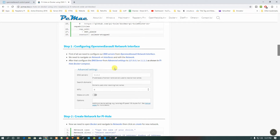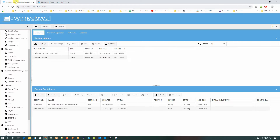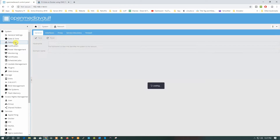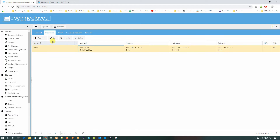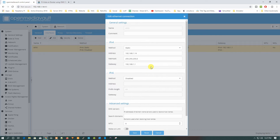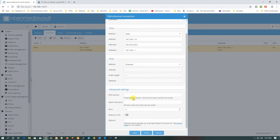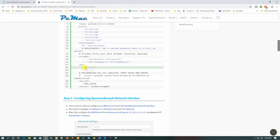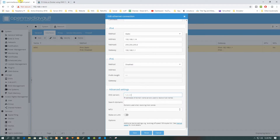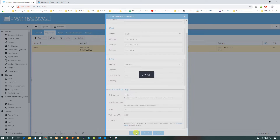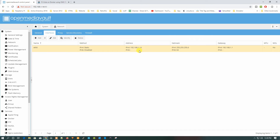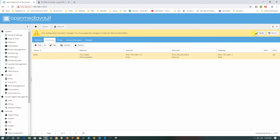First, we need to configure our DNS server. Go back to OpenMediaVault, then go to Network and then Interfaces. Scroll down and set up the DNS server. Type 1.1.1.1 as mentioned — either we can use localhost or 1.1.1.1. We'll go with 1.1.1.1. Save it. I am using a static IP address as you can see here.